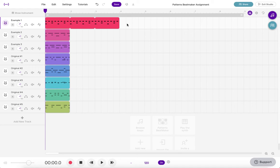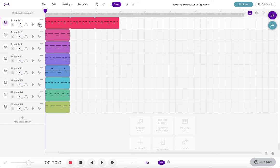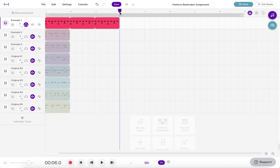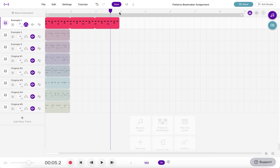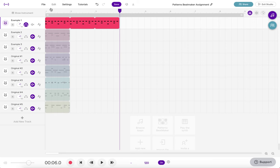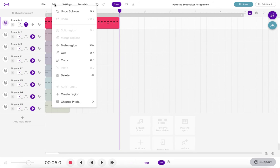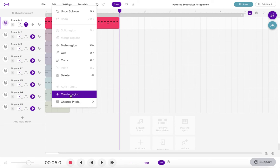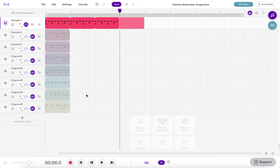So to create that drum fill what I'm going to do first of all is I'm going to solo the track and then I'm going to move my playhead over here to the fourth measure by clicking on the four. And once I have my playhead in place I'm then going to come over and click on the edit drop down button. Once I click on edit I'm going to move down and select create region. When I select create region I'm going to get a new empty region that pops up here.